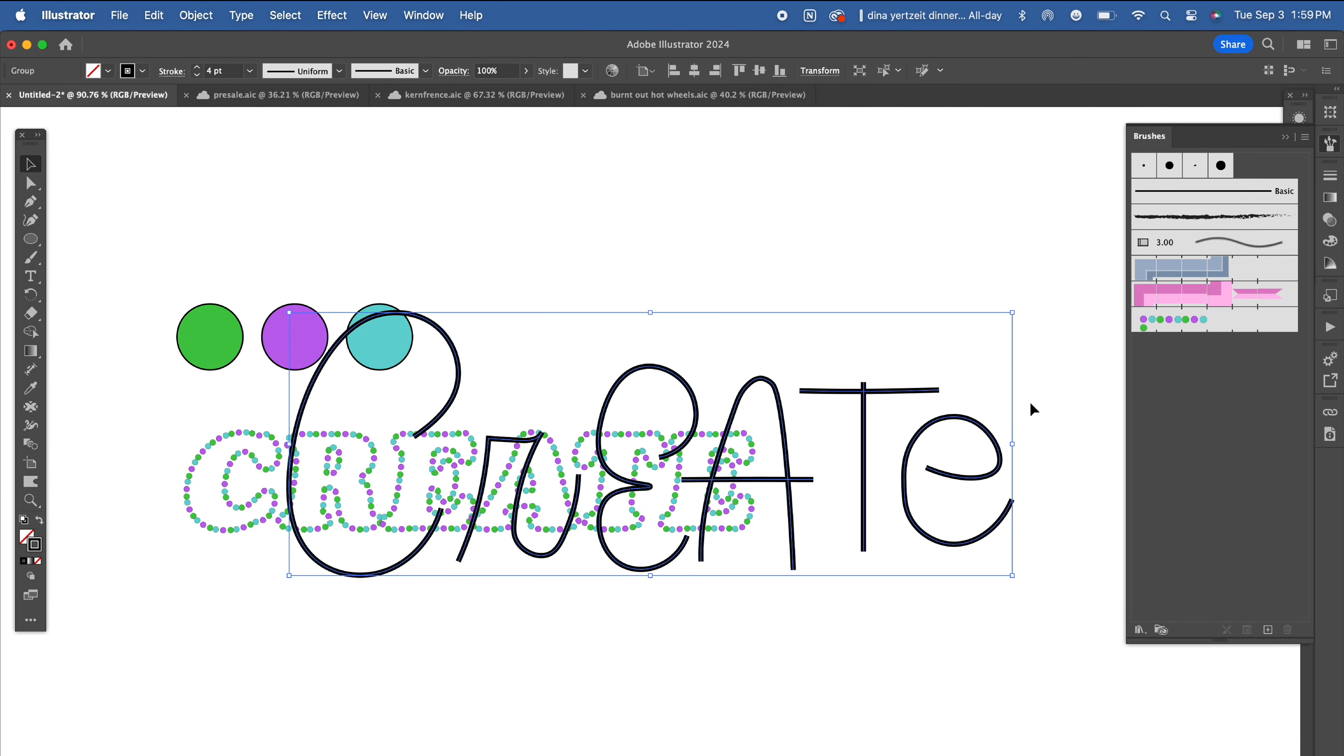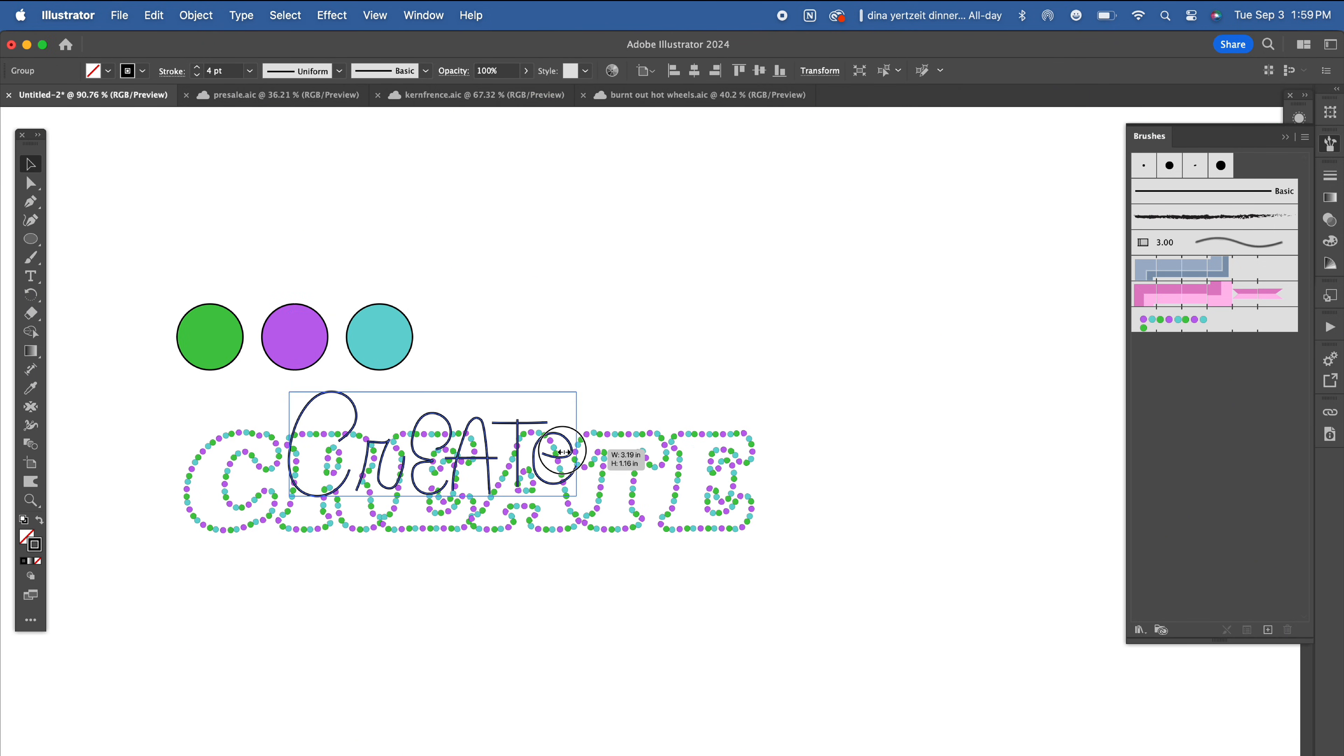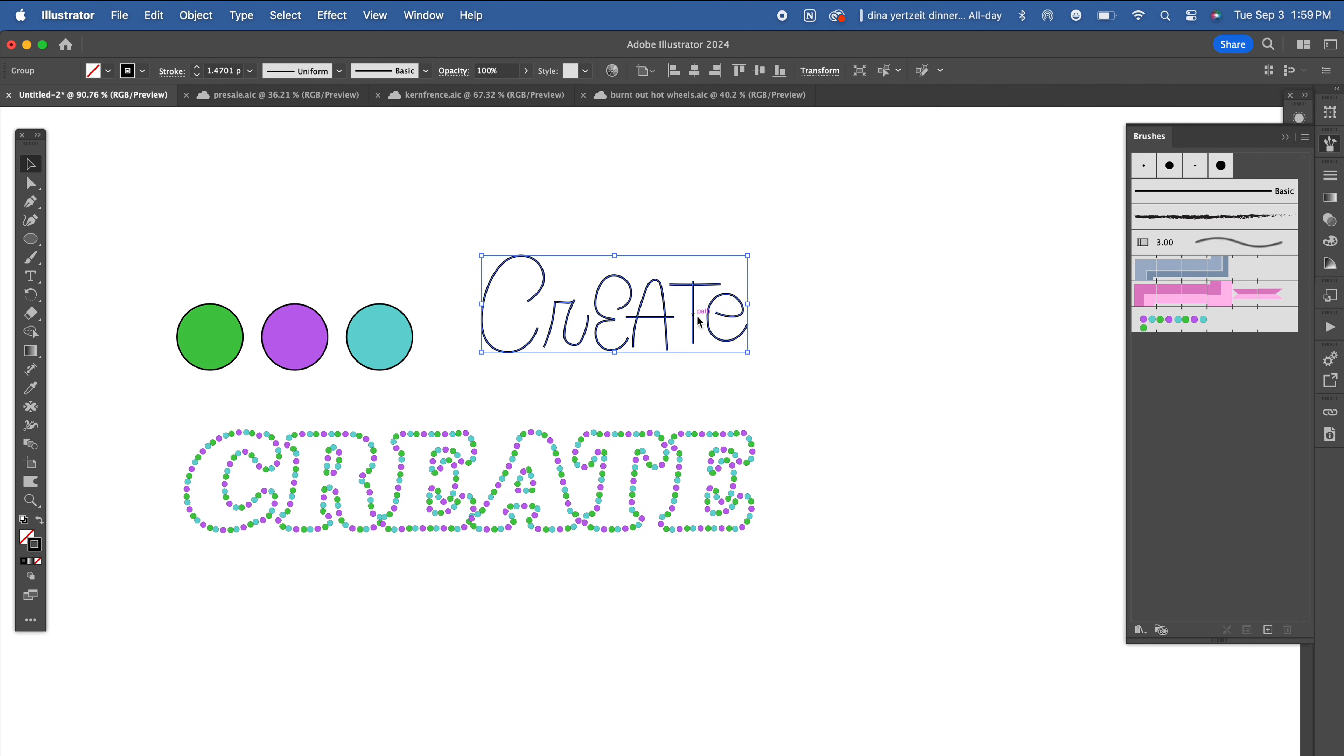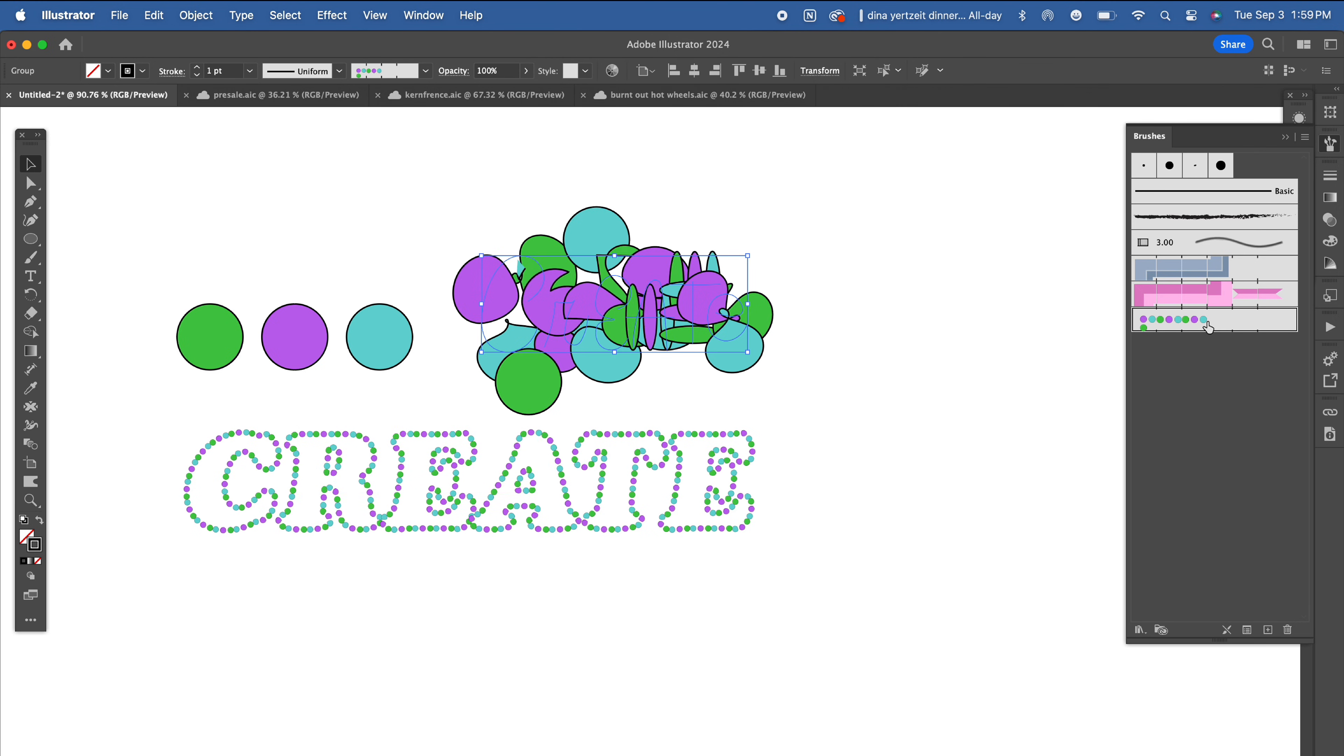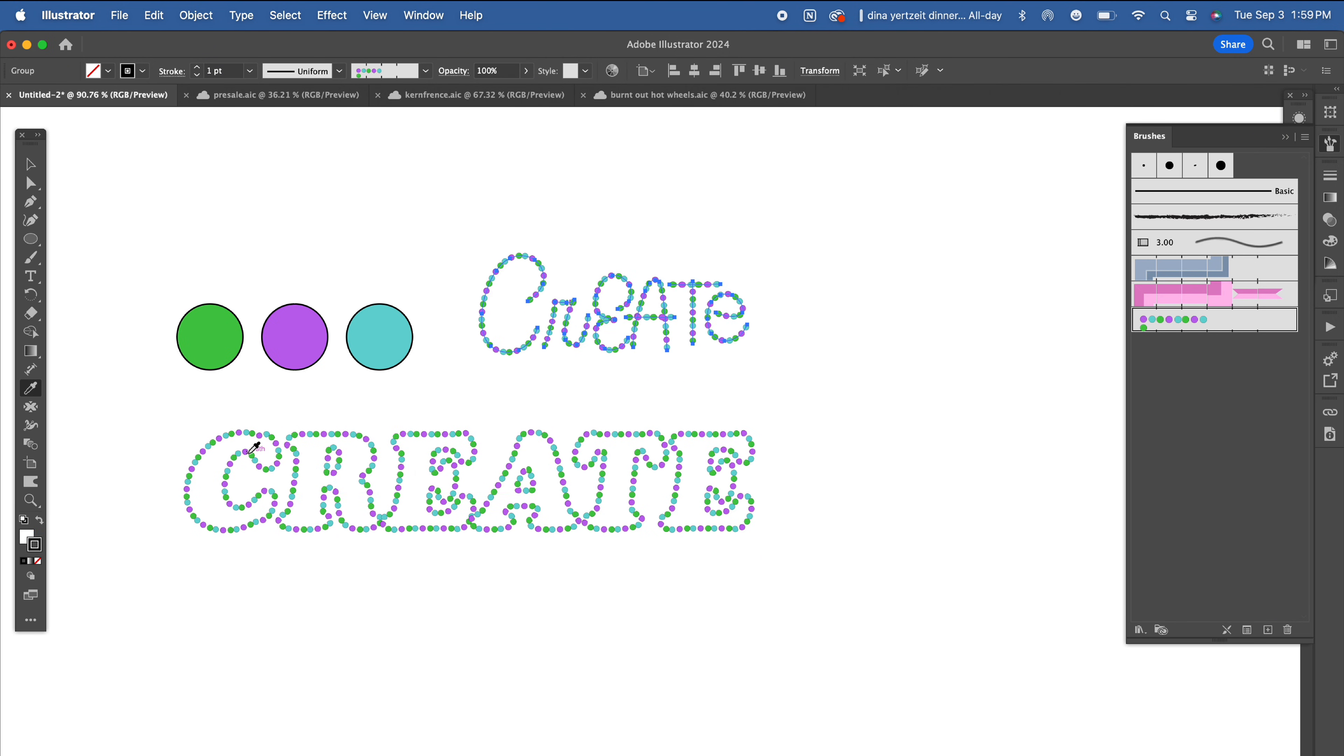I really like using these custom brushes with the paintbrush and pencil tools to write out my text rather than using them as a stroke on outline typography. Let's try something a little bit more complicated.